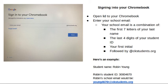Hi everyone, this is Mrs. Trunke, CKMS Librarian, and this video is going to help you to sign into your Chromebook.